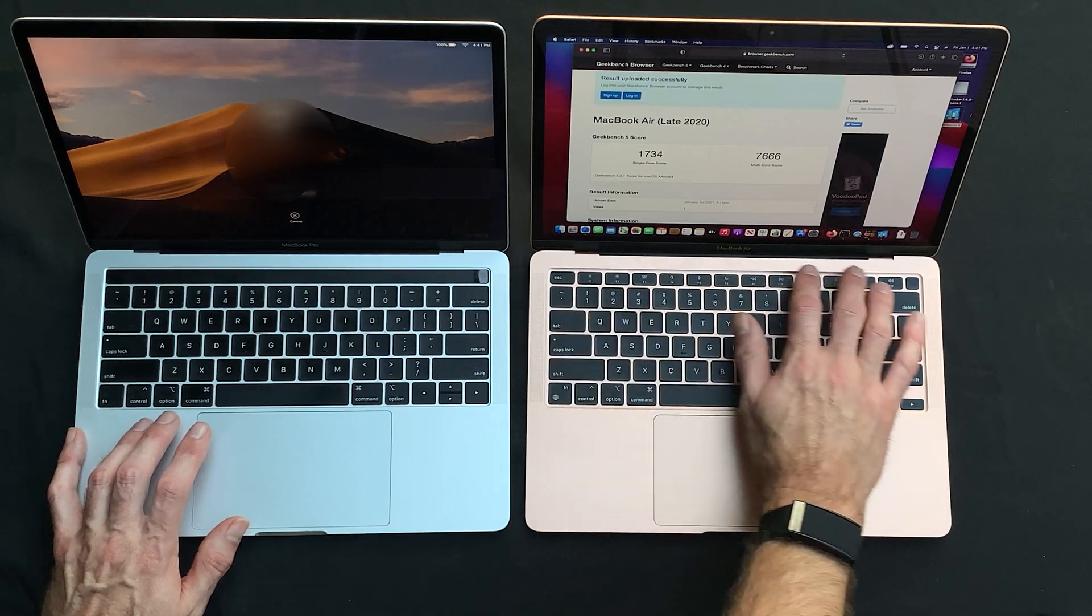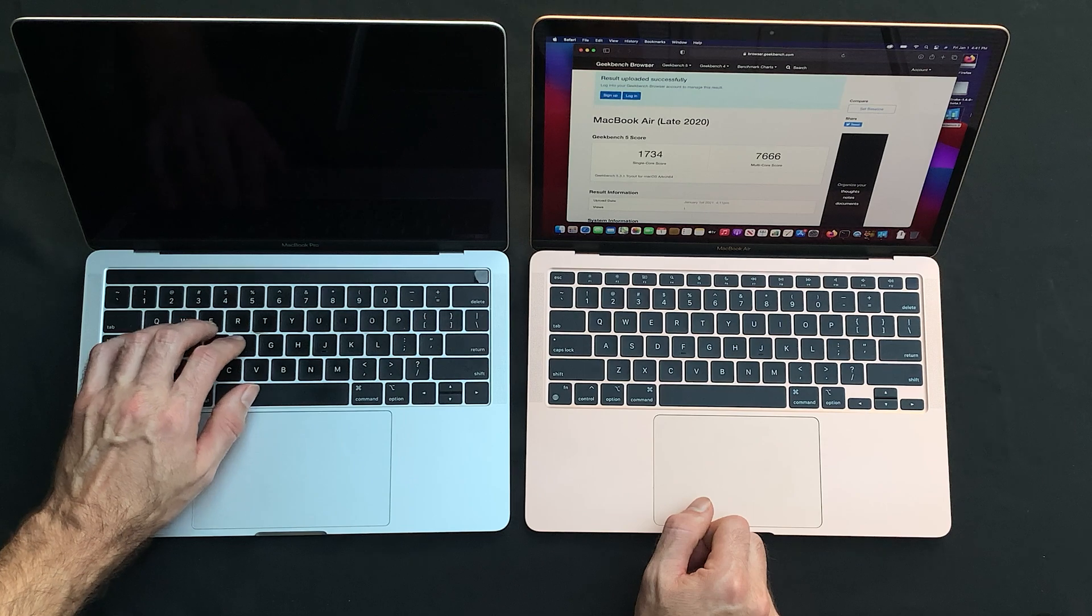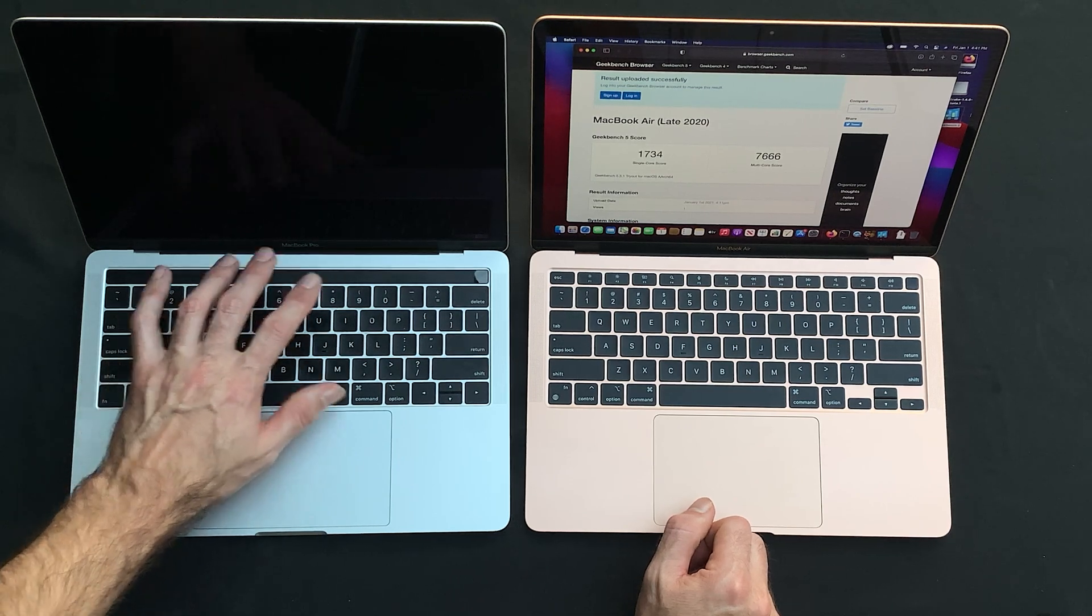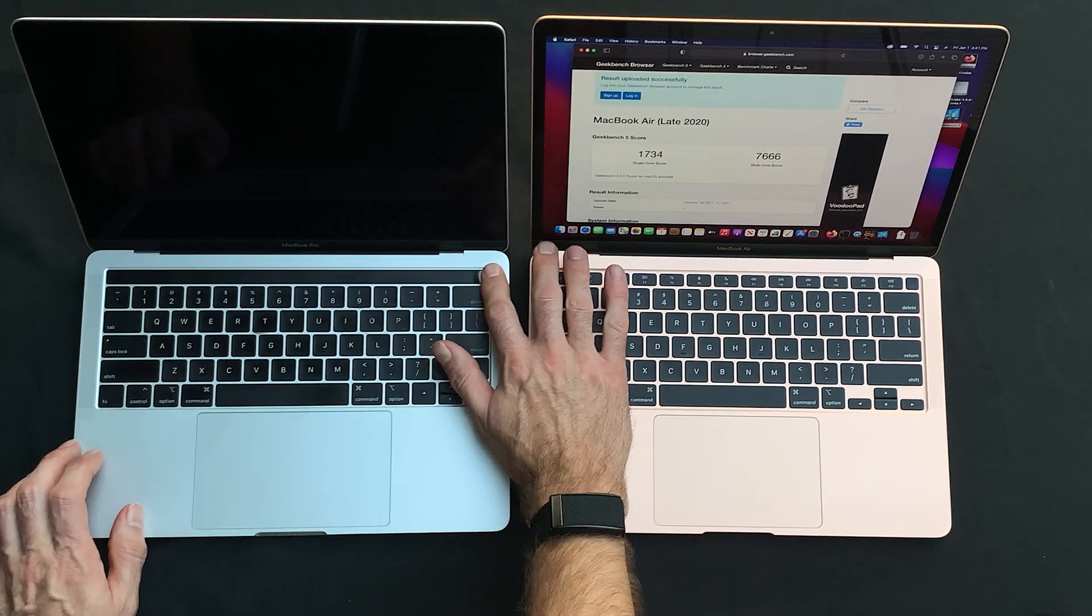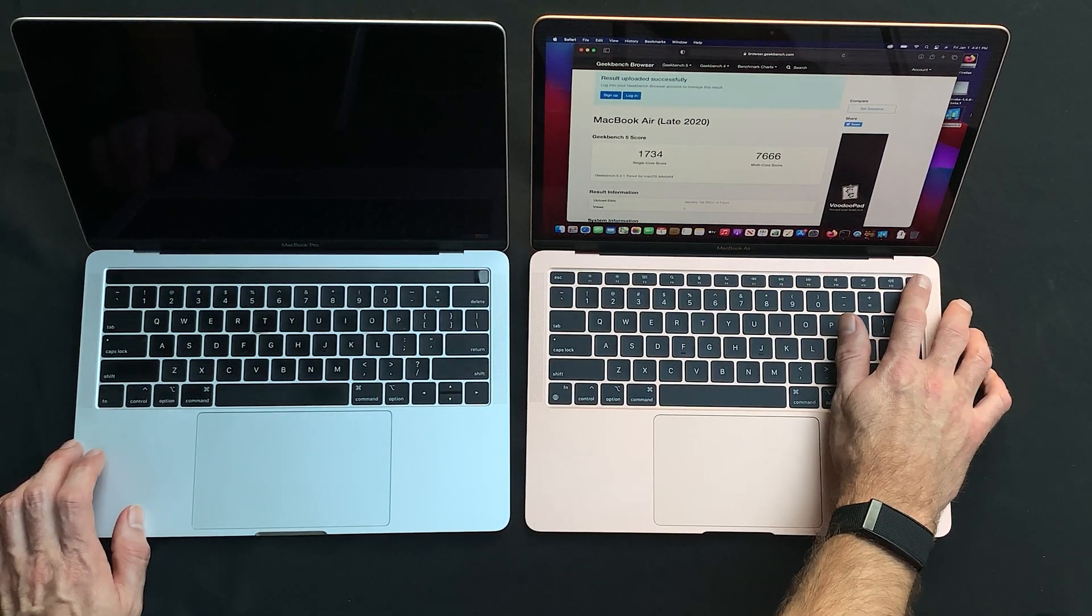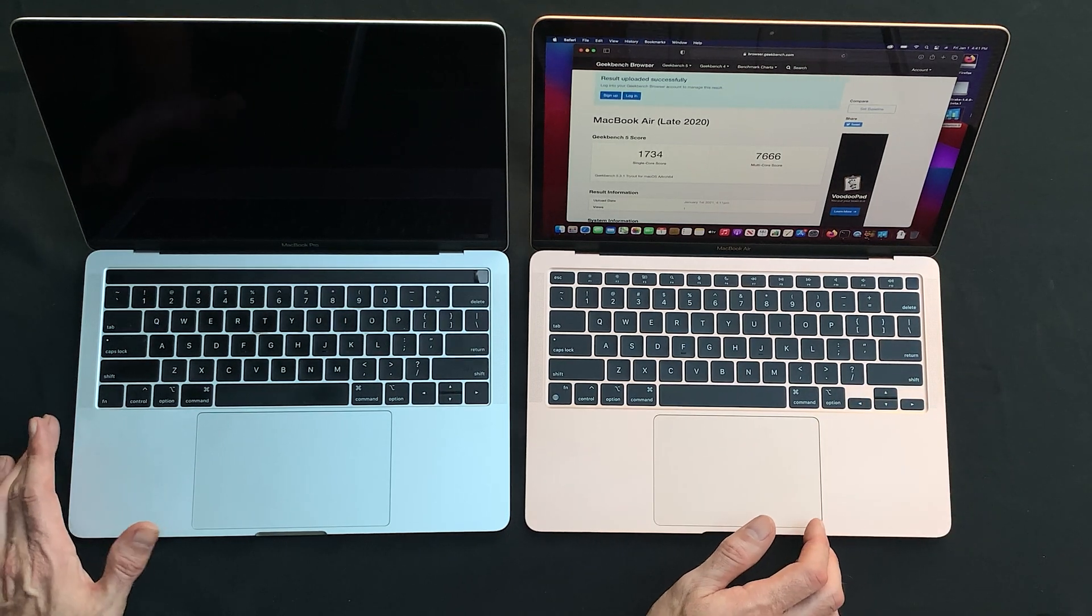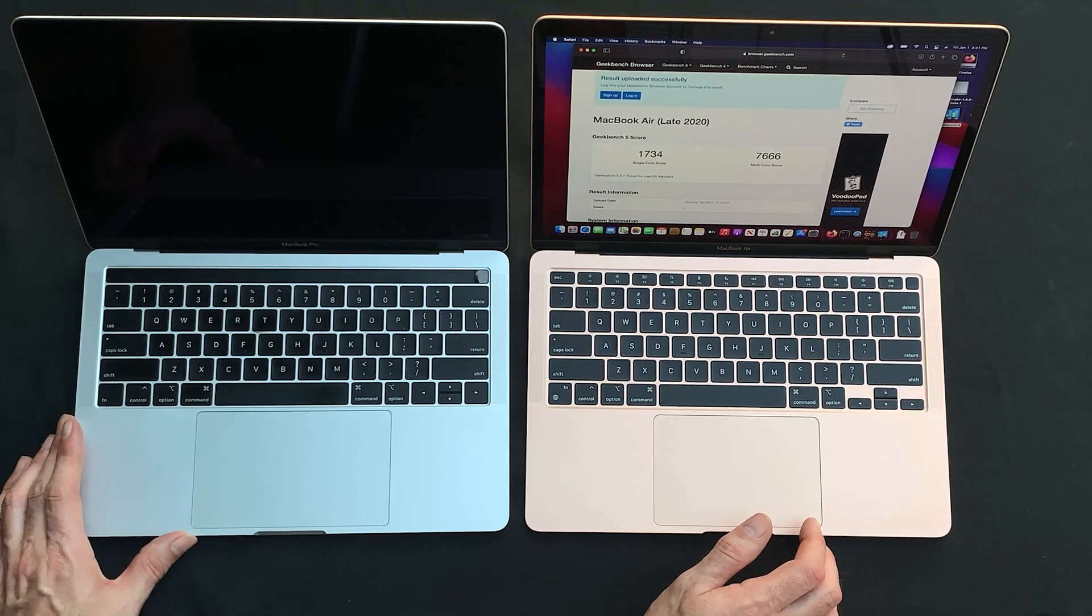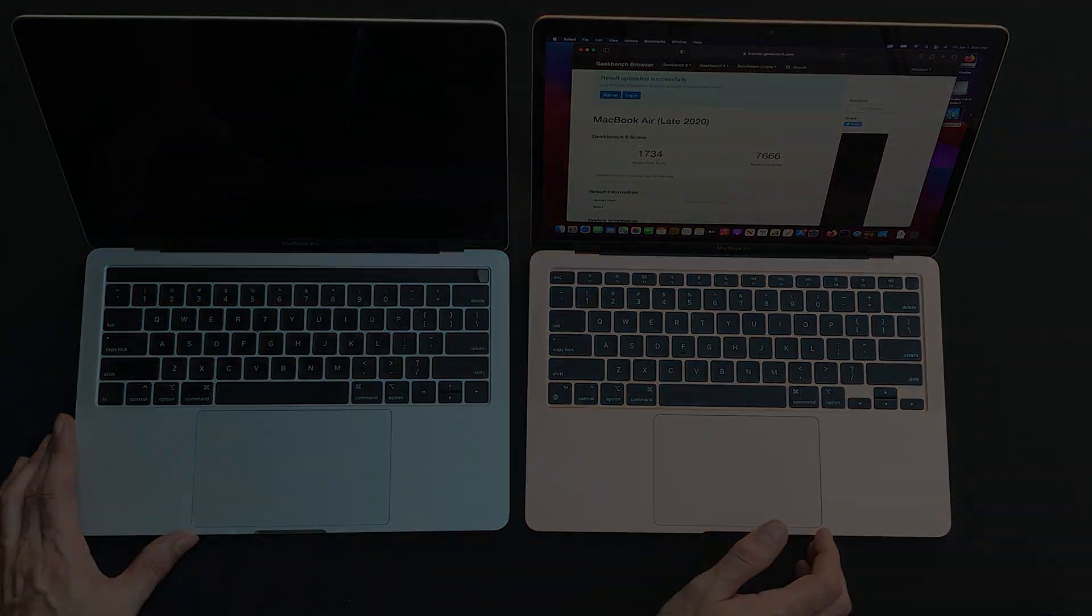No touch bar, of course. You do have the touch bar on this particular model of the MacBook Pro. Touch ID right there. Touch ID right there. So overall, you can kind of see the similarities, but the differences at the same time.